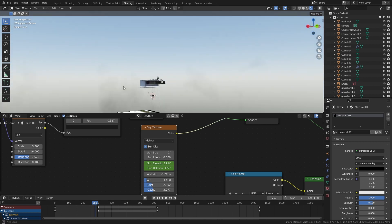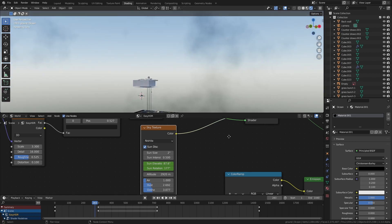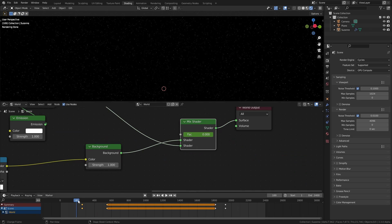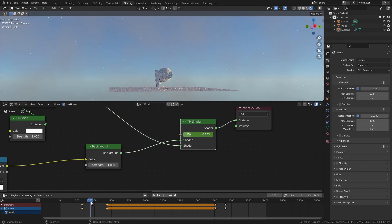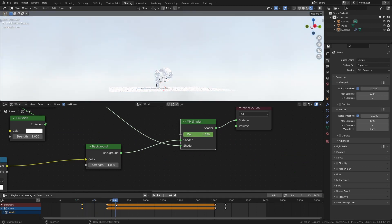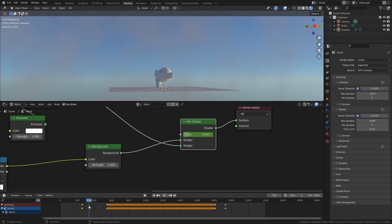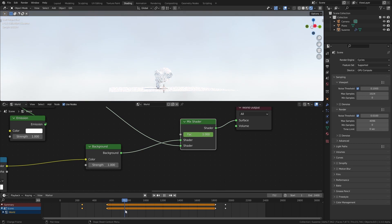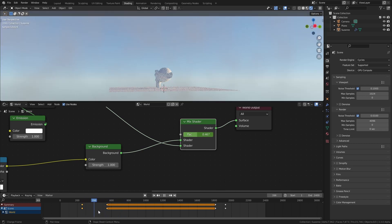That'll make the sun rise and set and then all you have to do is you need to add a mix node and mix between the day and the night so that obviously over time it goes from night time to day time.